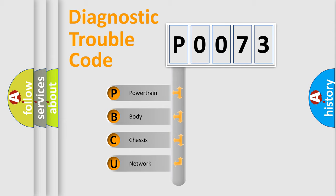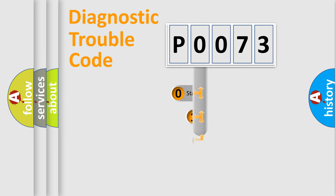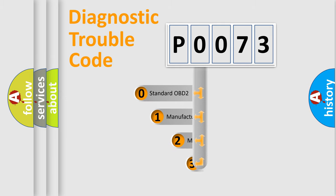We divide the electric system of automobile into four basic units: Powertrain, Body, Chassis, and Network. This distribution is defined in the first character code.